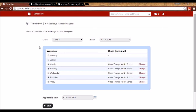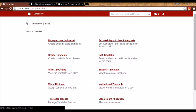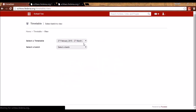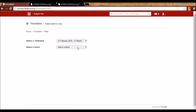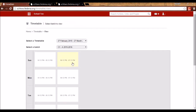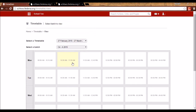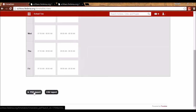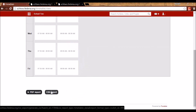You can now also print the timetable as a CSV. When you go to View Timetable and open the timetable for a particular batch, you will see an option to export not only as PDF — which was available earlier — but also as CSV. This is another new enhancement.